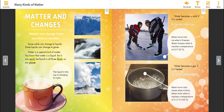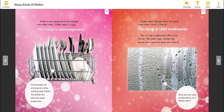Water becomes a gas if it is heated — it turns into steam. Water turns into steam when it boils. Water boils when it reaches a temperature of 212 degrees Fahrenheit, 100 degrees Celsius. Water at any temperature can change into water vapor. Water vapor is a gas. This change is called evaporation. Some people use a drying rack after washing their dishes. The dishes dry after the water evaporates.